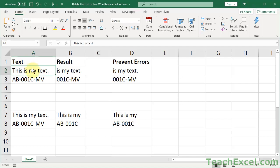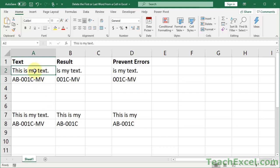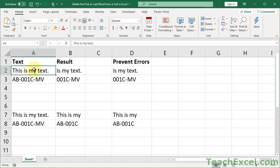For the first section we have removing or deleting the first word or the first section. You can see here I have some basic text where the separator is a space, and down here something like a part number — just to show you it doesn't have to be in a sentence format. All you need for this to work is a separator, something that separates individual parts of the cell. And we're going to remove the first part.